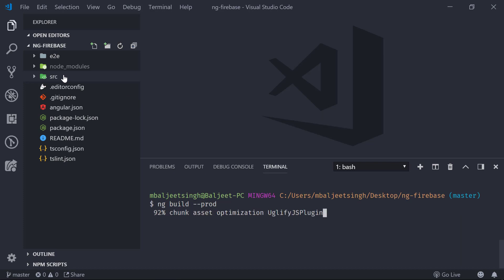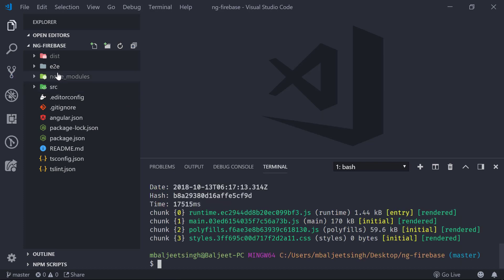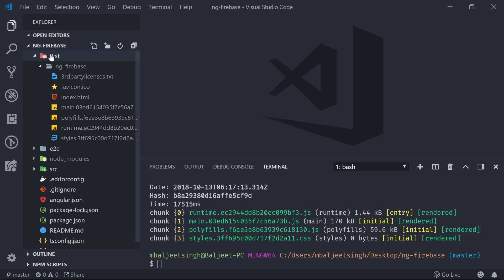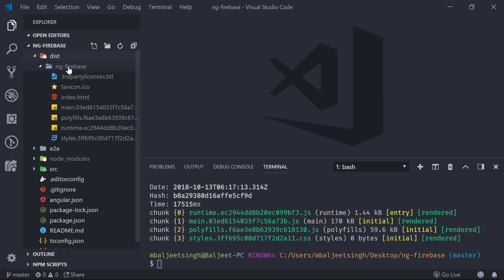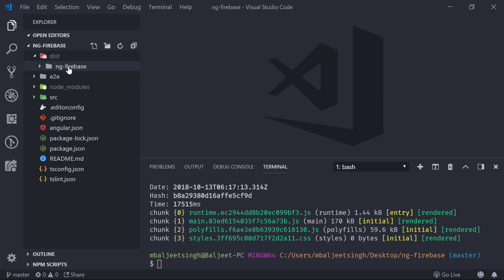Here we can see the 'dist' folder, and inside the 'dist' folder we have the 'ng-firebase' folder. This is the folder that we need to push to Firebase hosting.